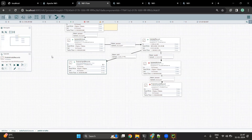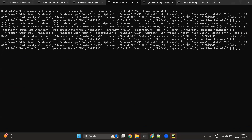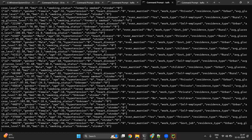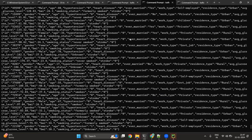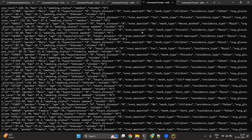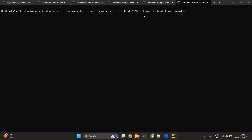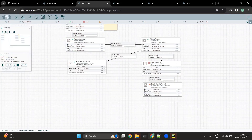Let's now start this particular processor. Once I start the valid record processor, we can see that data has started to flow into the valid record topic. If I go inside the console consumer, we can see that all the records that were valid went to the valid record topic. Similarly, once I start the invalid flow, we will see that we are able to consume the message in the console consumer for the US-healthcare-invalid topic.